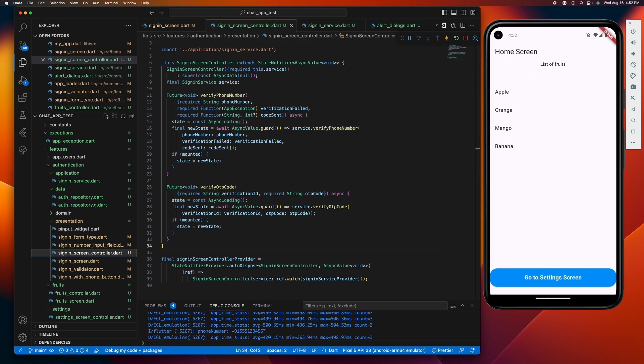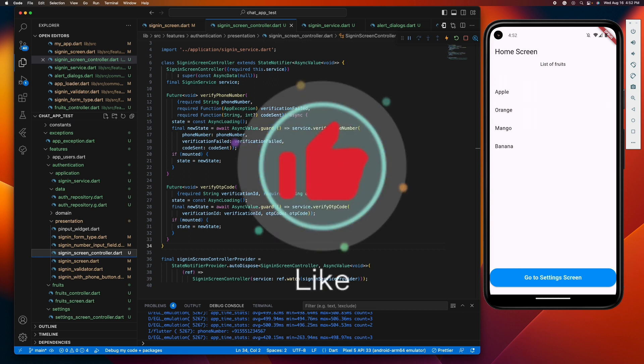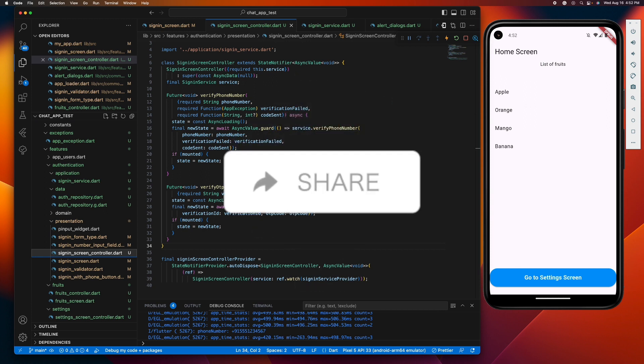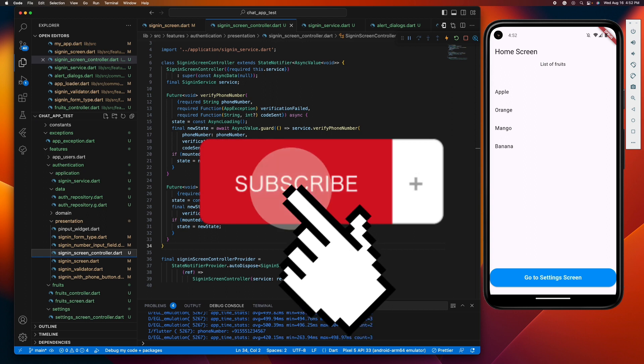Thank you so much for tuning in. If this video helped you out, please give it a big thumbs up, share it with your fellow Flutter enthusiasts, and don't forget to hit the subscribe button for more awesome content.